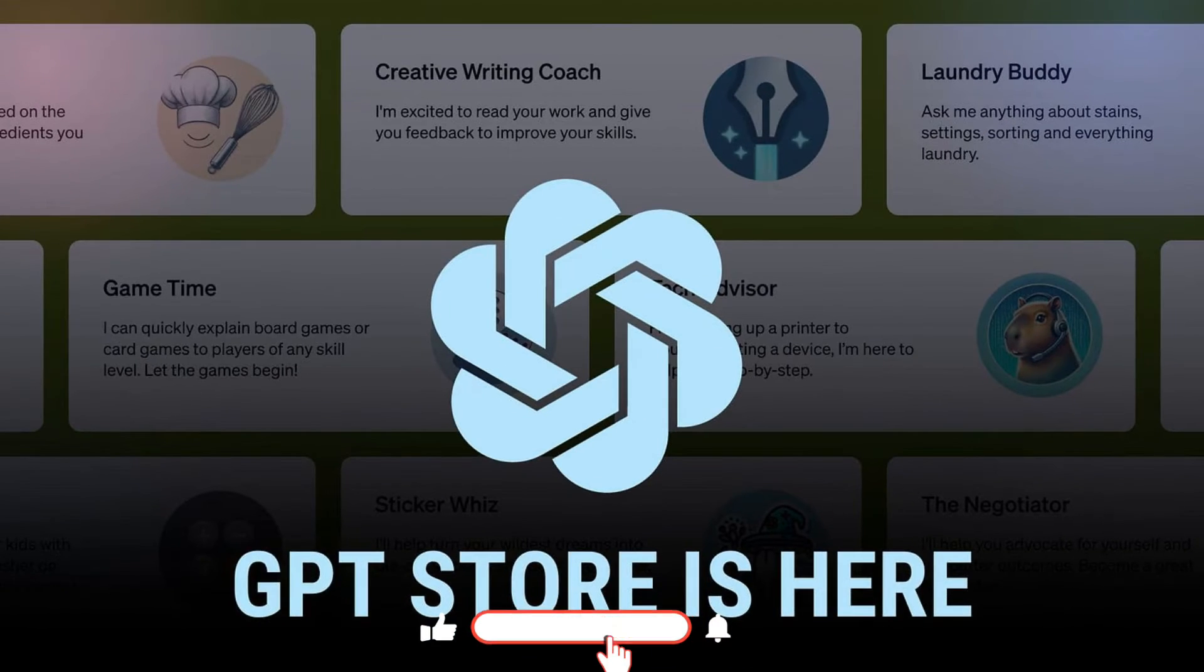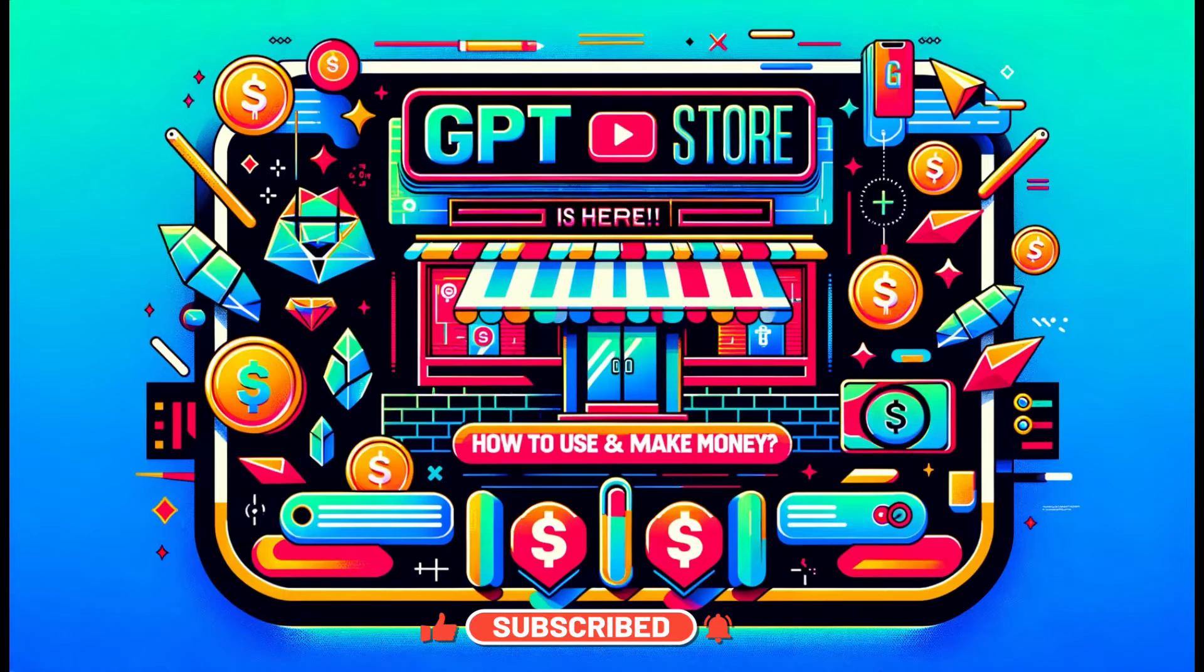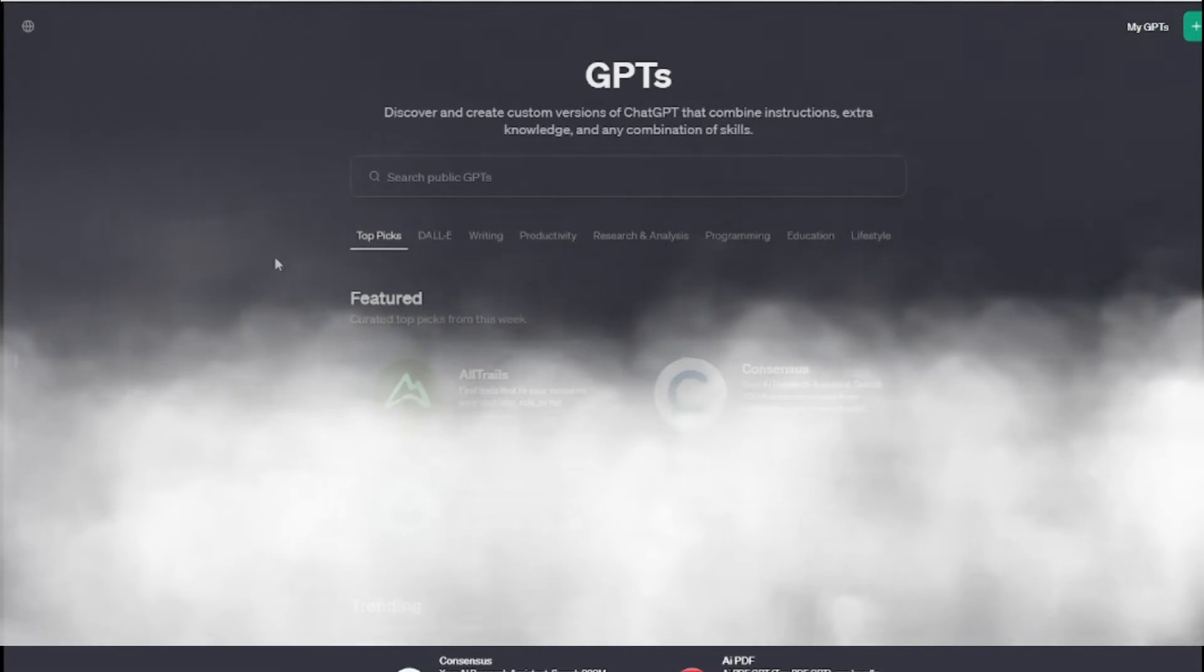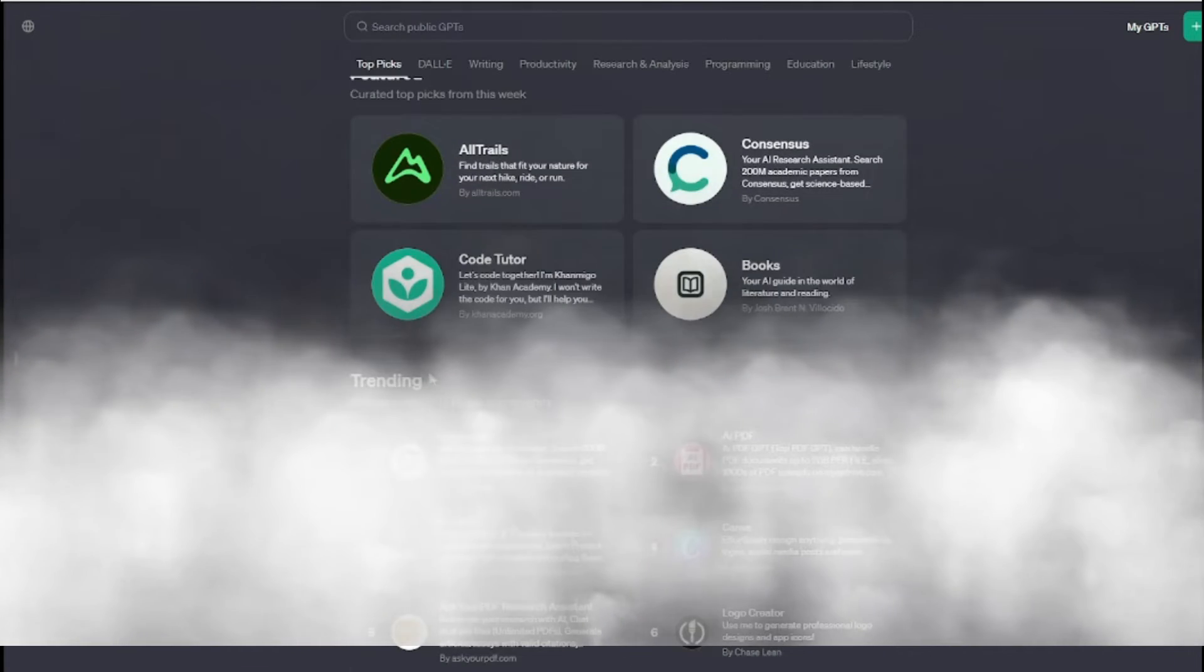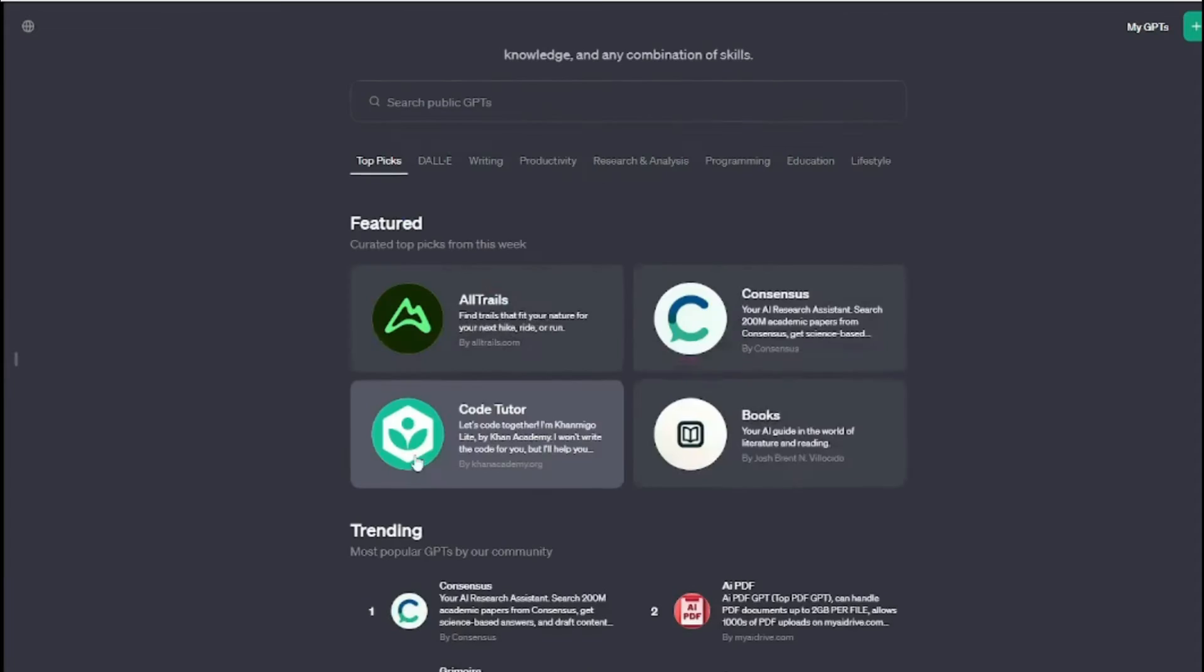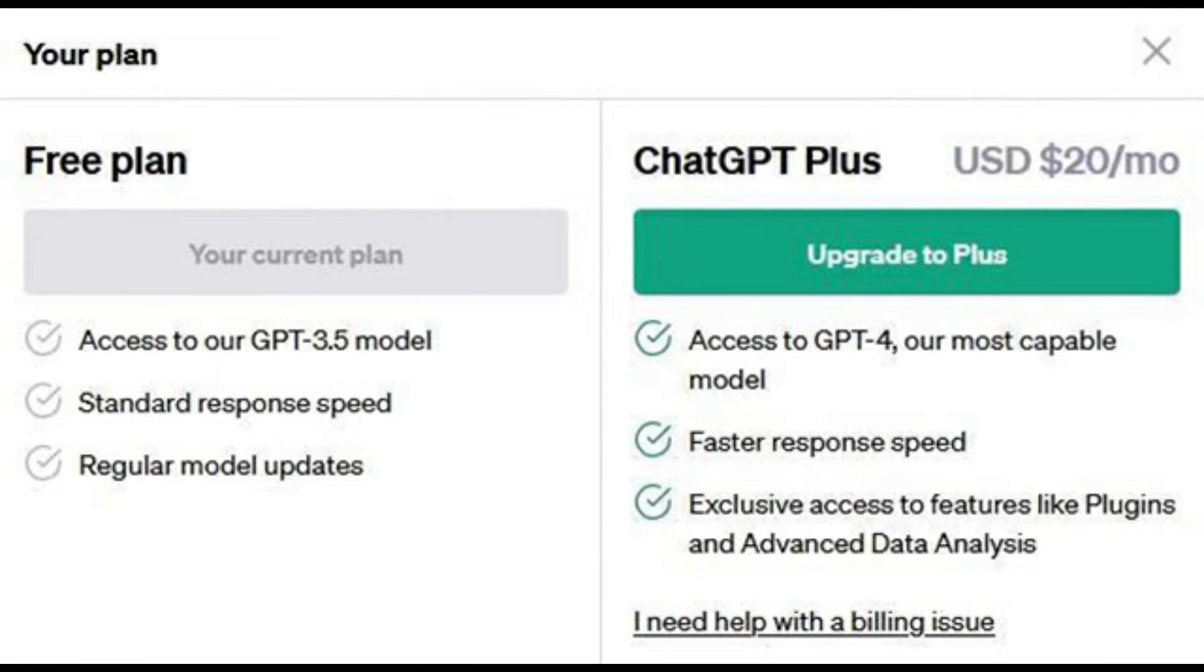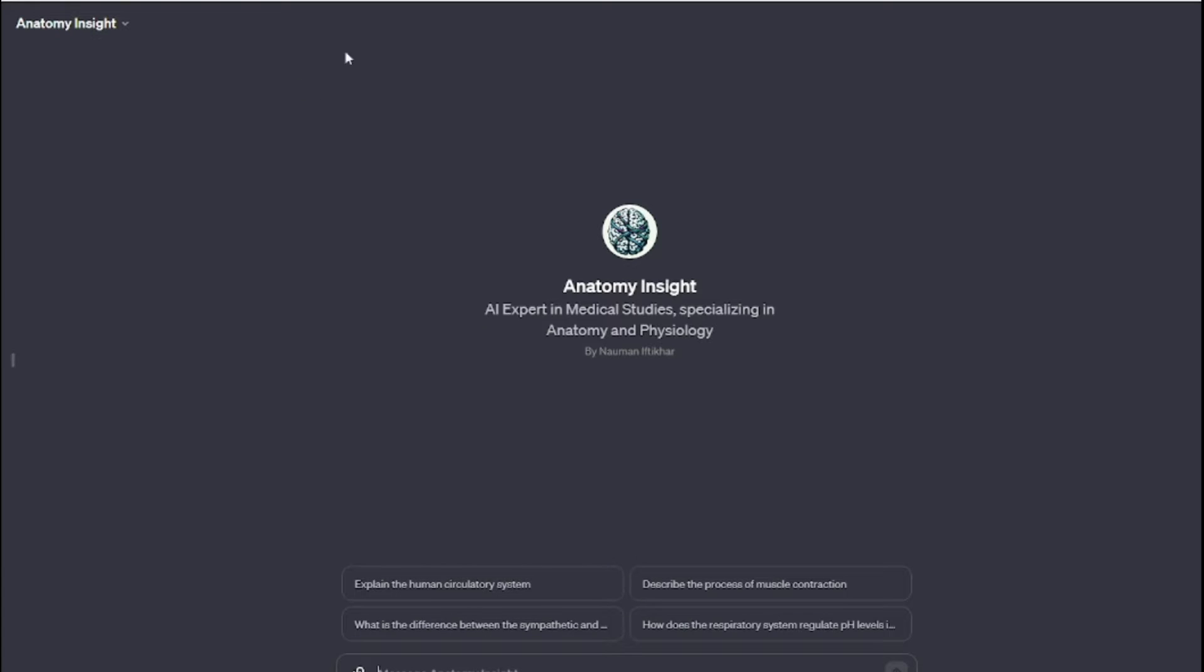OpenAI launches GPT Store where creators can share and possibly make money from their GPTs. OpenAI on Wednesday launched GPT Store, an online marketplace where users can share their custom GPTs with others. After delaying it late last year, they finally made it official. GPT Store became available to paid ChatGPT customers on Wednesday and allows them to access, search for, and create GPTs.